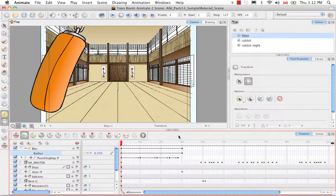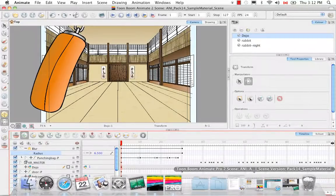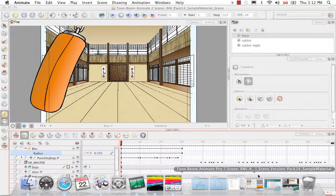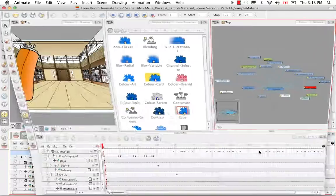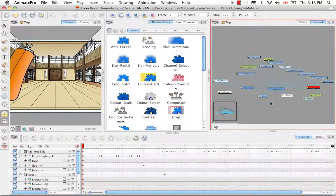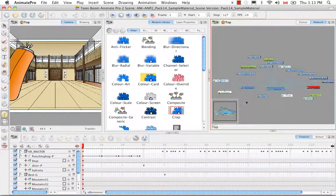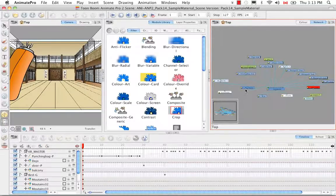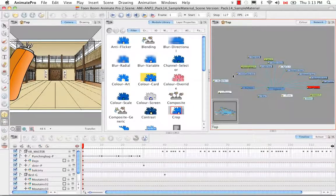So now let's take a look at Animate Pro. So in this scene I don't know if you remember from the previous tutorial we added the blur radial to the karate master.